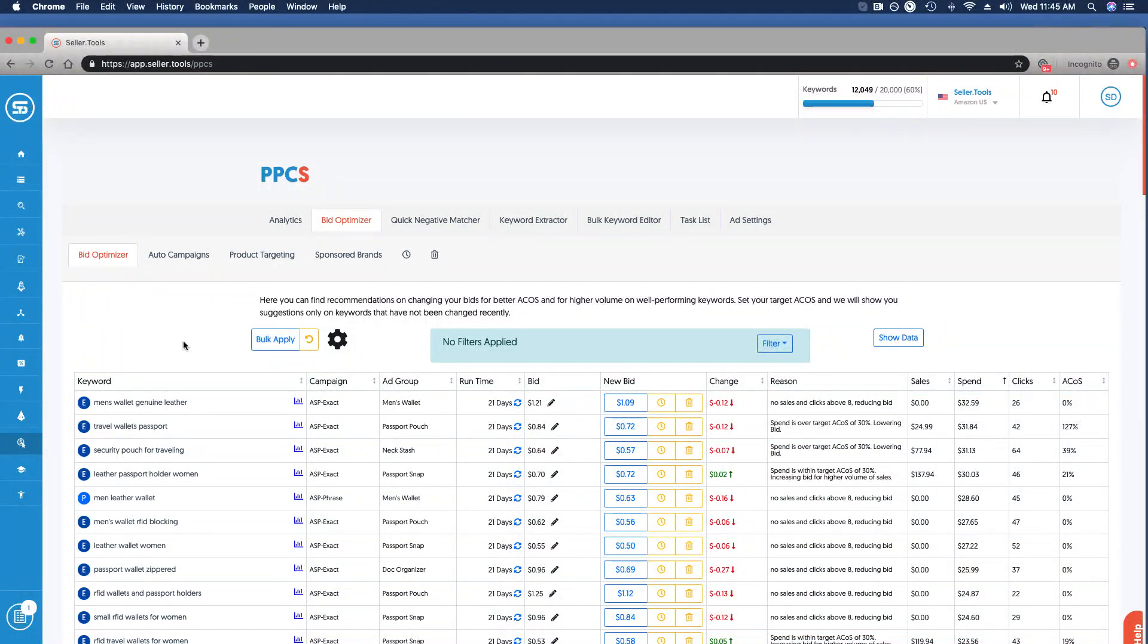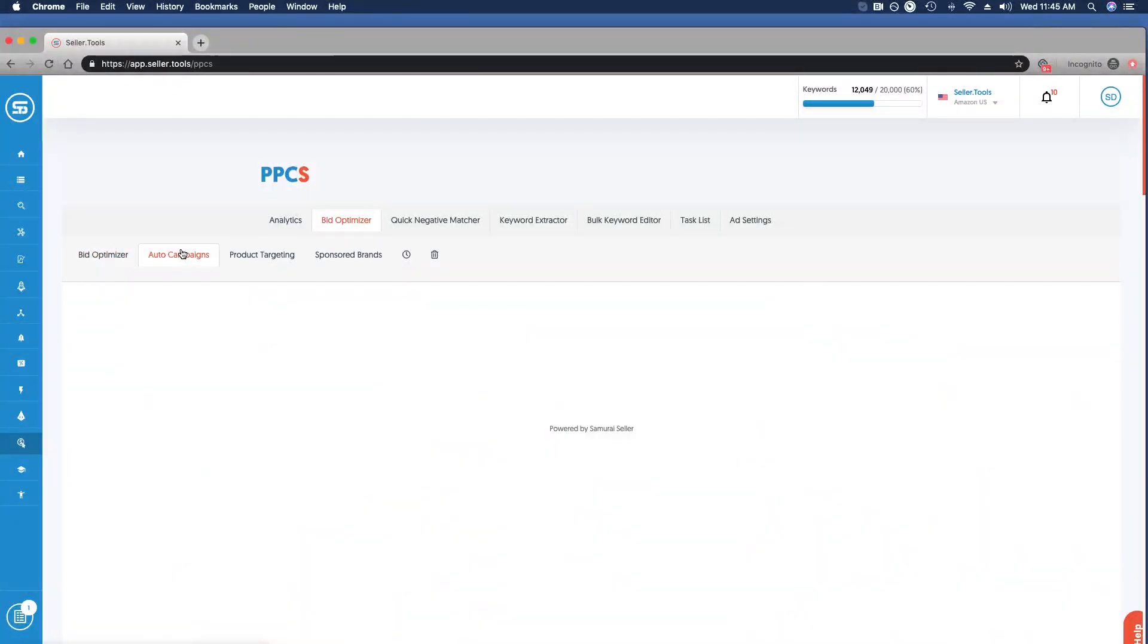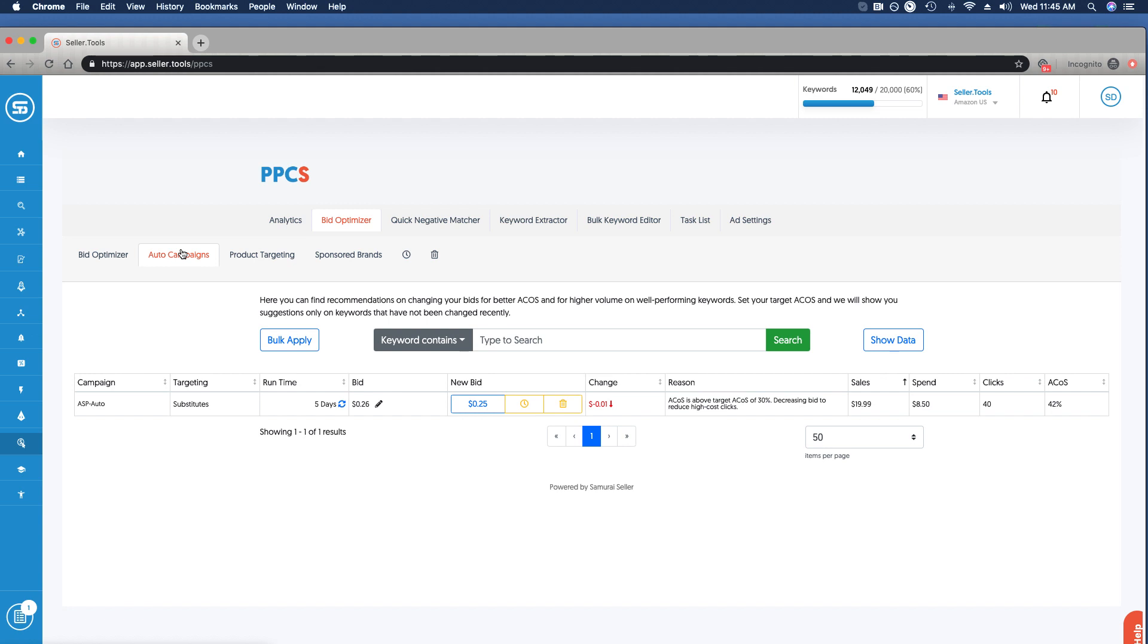We also have the ability to do this for auto campaigns. I've been more actively managing it for this account, so you're not going to see a lot of results. Ideally this is the view that you want - you want to be on top of it to where you're making only a few decisions, bulk applying those changes, and really actively managing your bid optimizations. Same visibility here in terms of the source.